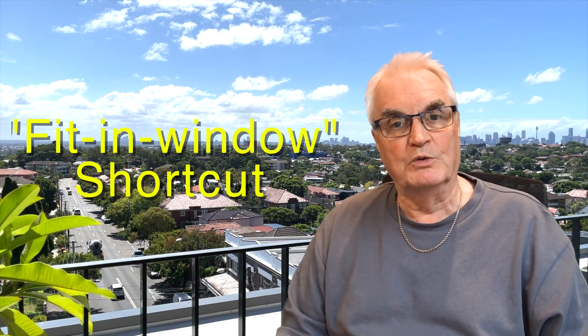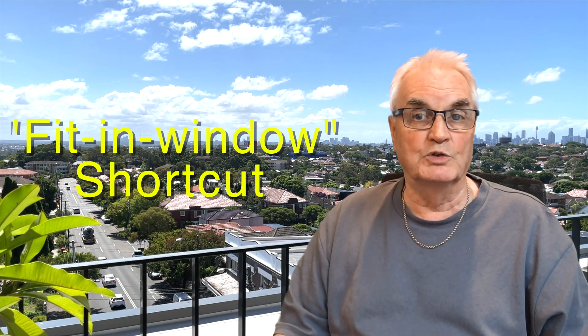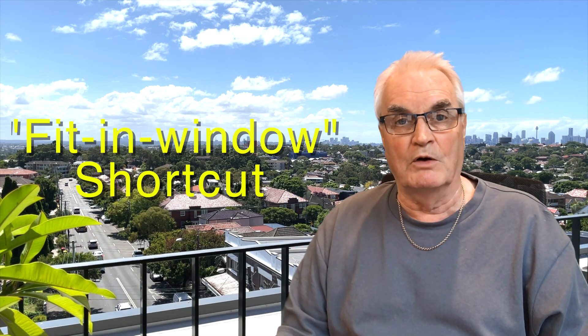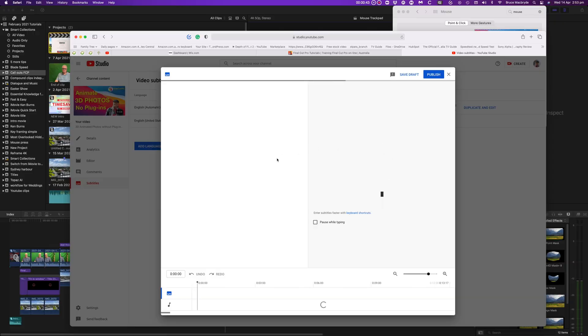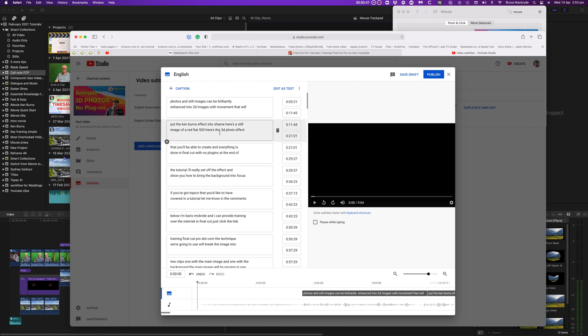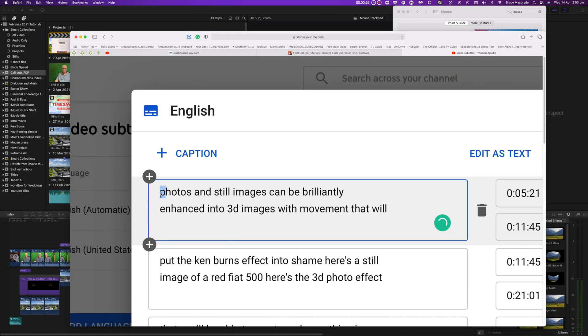But I'll show you a fit in window shortcut that you can use without moving your fingers off the mouse or the trackpad. You'll also be able to use this zoom feature to edit text that's so small you can hardly see it on a web page.